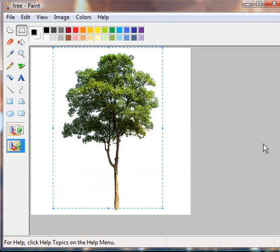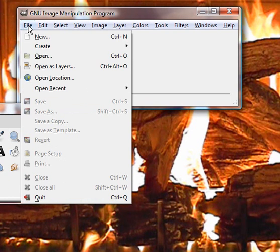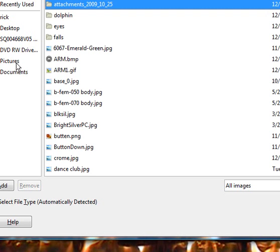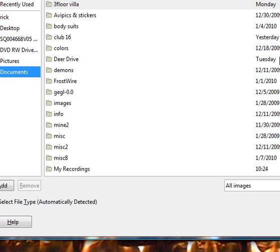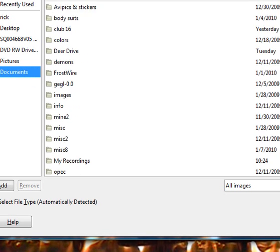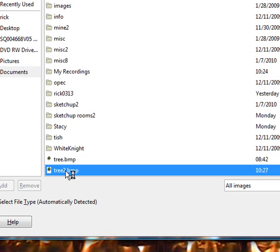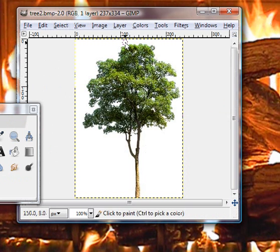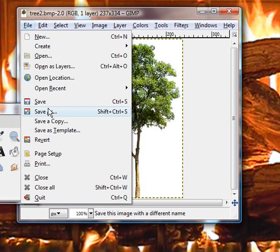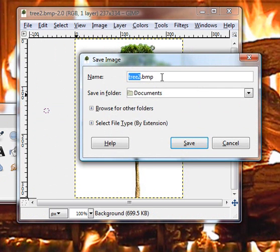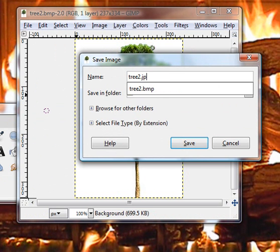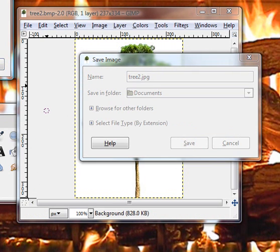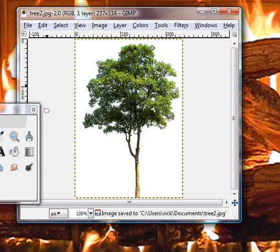The next thing we're going to do is open GIMP. Go to file, open and find your tree. And I'm going to do tree two, okay. Now the first thing I'm going to do with this, I'm going to go to file, save as. I'm just going to change this bitmap to a JPG. And I'm going to show you why. And save, save.